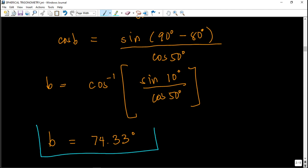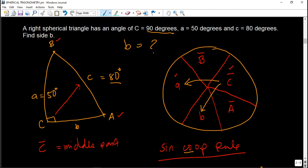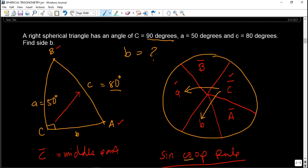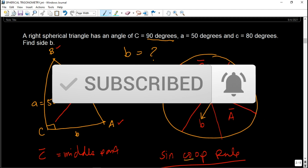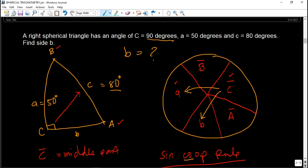So the final answer is side b equals 74.33 degrees. That's how you solve a right spherical triangle using Napier's rule — this was board exam problem number 10. Pattern all your solutions using the Napier circle, familiarize the sine co-op and sine taad rules, then you can proceed to oblique spherical triangles. Thank you for watching! If you're new to this channel, click subscribe and the notification bell. You can also visit me on Facebook at facebook.com/engineerprofph. See you on my next video!